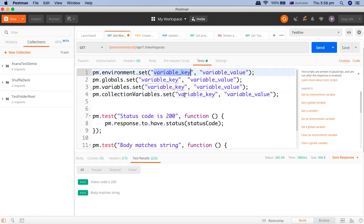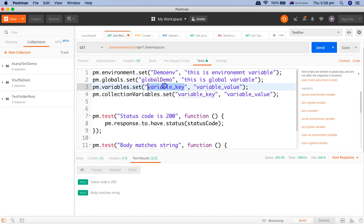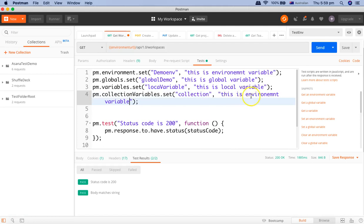Now let's assign names and values. For the environment variable, I'll use the key 'demo_env' with the value 'this is environment variable.' For the global variable, the key is 'global_demo' with value 'this is global variable.' Similarly, we'll copy and set the local variable key to 'local' and the collection variable key to 'collection' with appropriate values. Once we run the script, all these variables with their names and values should be set.